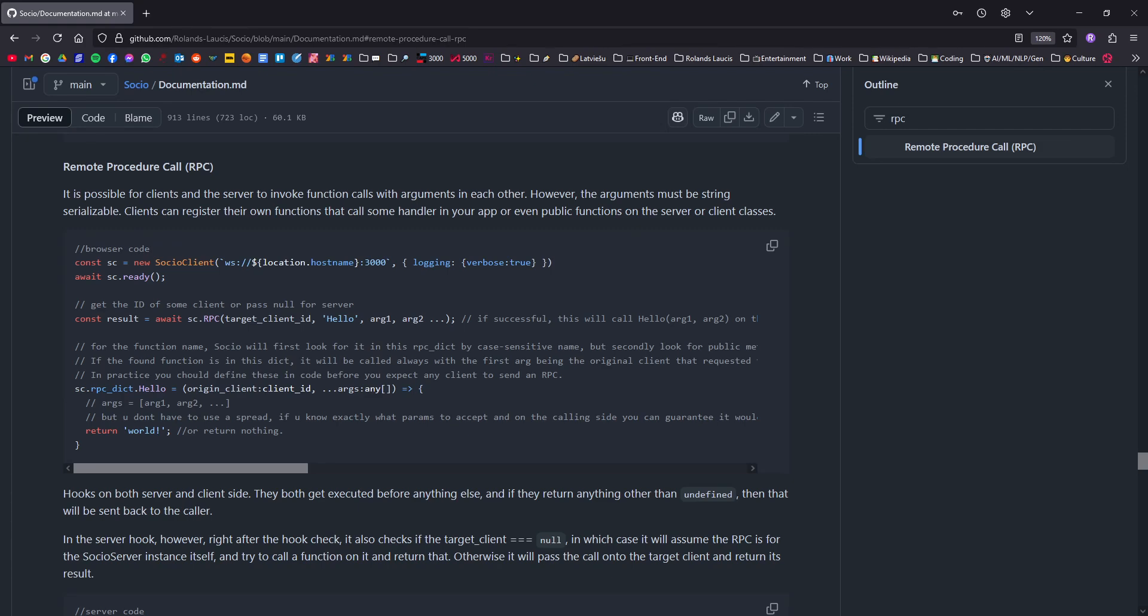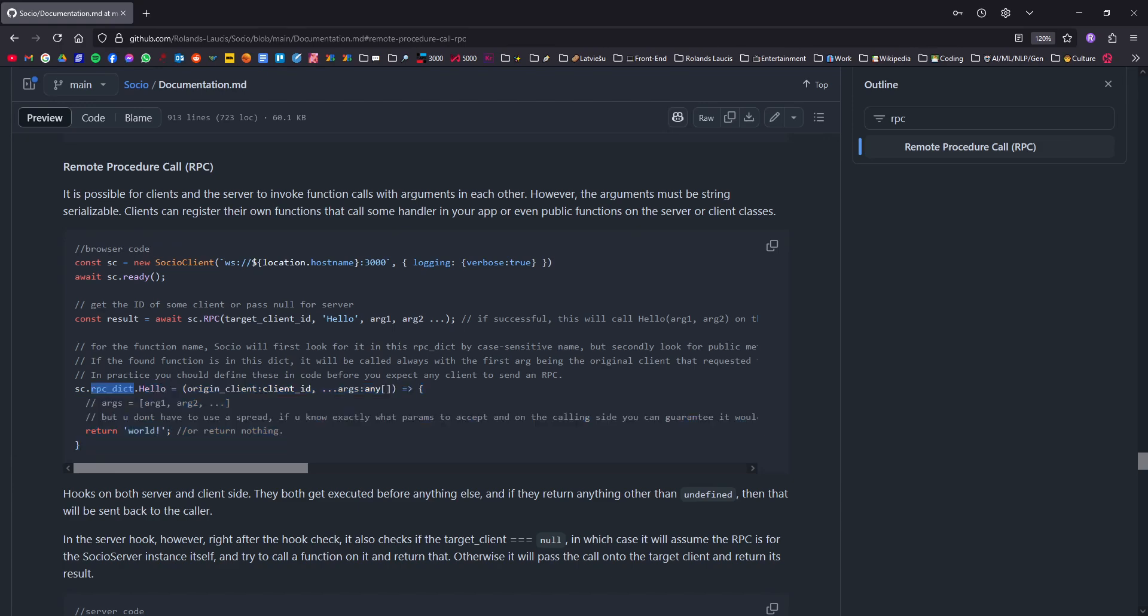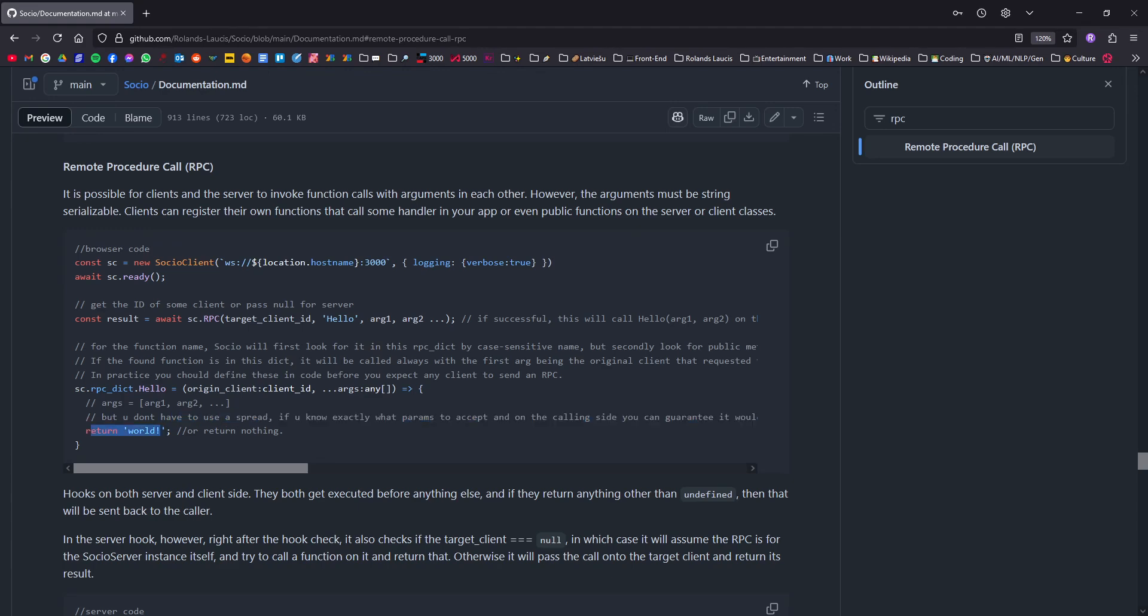So here we can see a client sending an RPC call to the client ID, and you can get this through the discovery or whatever else. And then it's going to be executing this hello function by name and here it is defined on the dictionary by name and it's going to be executing it with these args. And then the receiver of this call, if they have allowed it, also gets to see which client is trying to call this function and then whatever you return here will be passed back here and awaited in the original client.